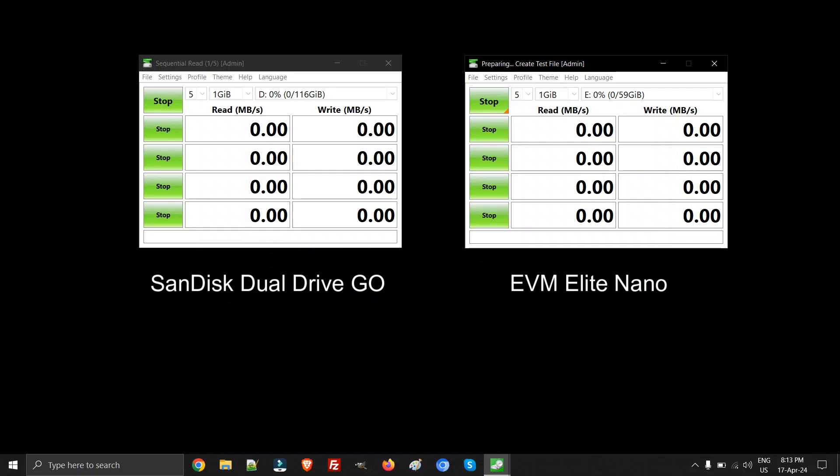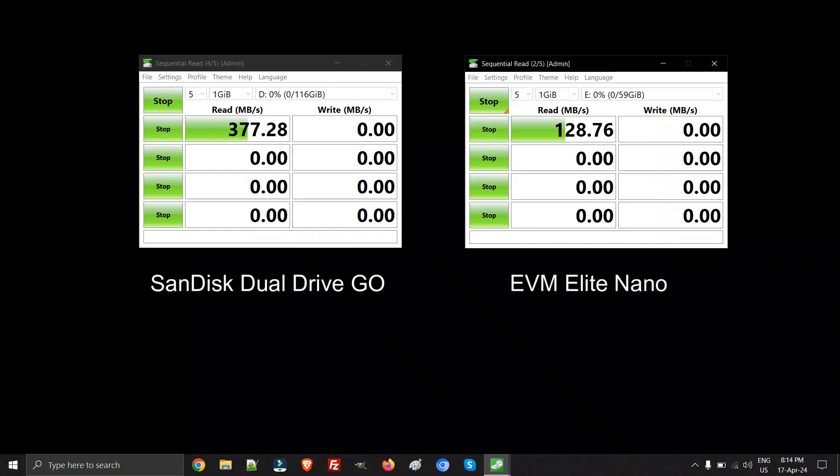What I do on this channel is compare most of the pen drives just for you all. Before you buy a pen drive, it's very ideal to know the speed test and real life benchmark of each.